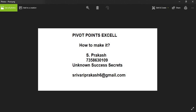We all know about Pivot Points. It is just a mathematical calculation based on the open, high, low, close of yesterday. These Pivot Points will give us support and resistance levels for a particular stock, index, or commodity. We use them for our trading entries, considering them as resistance and support.